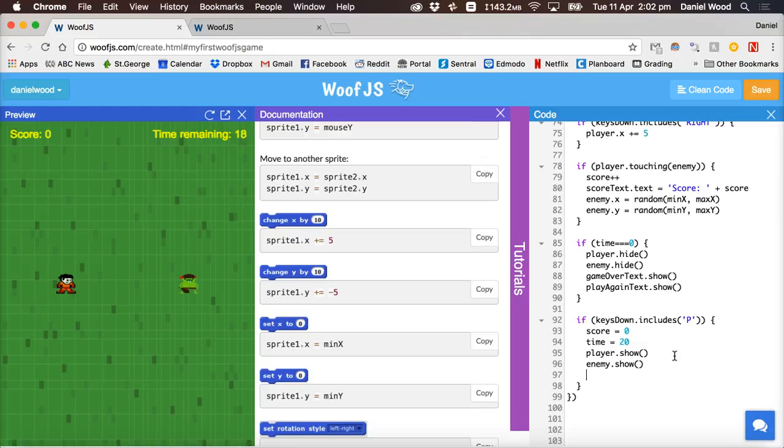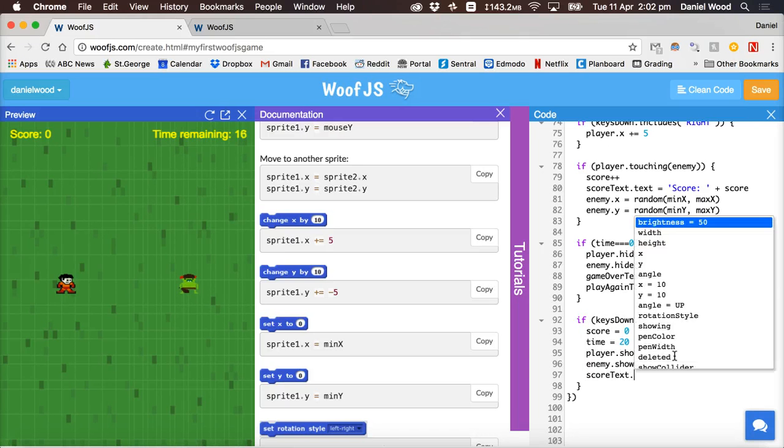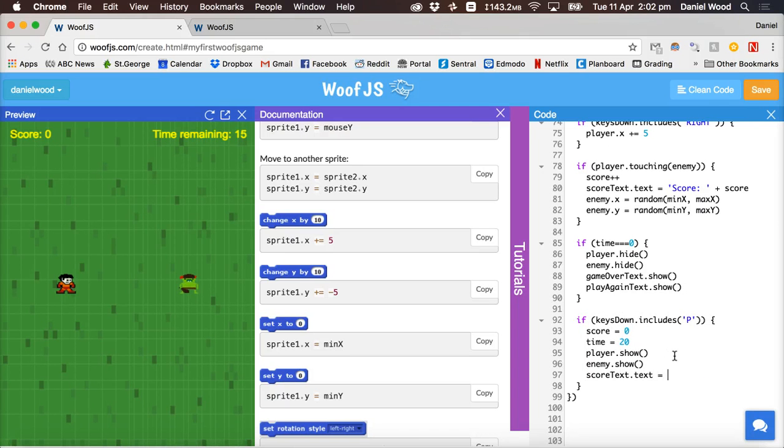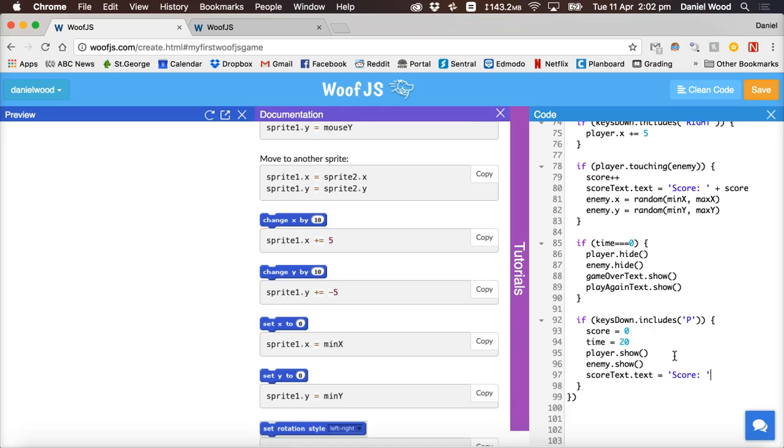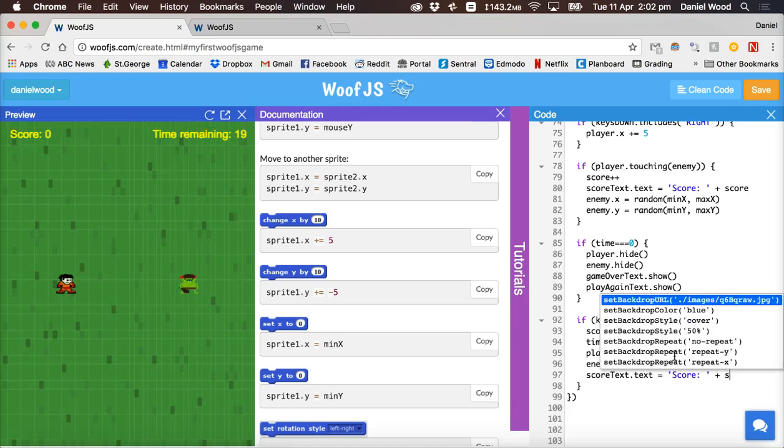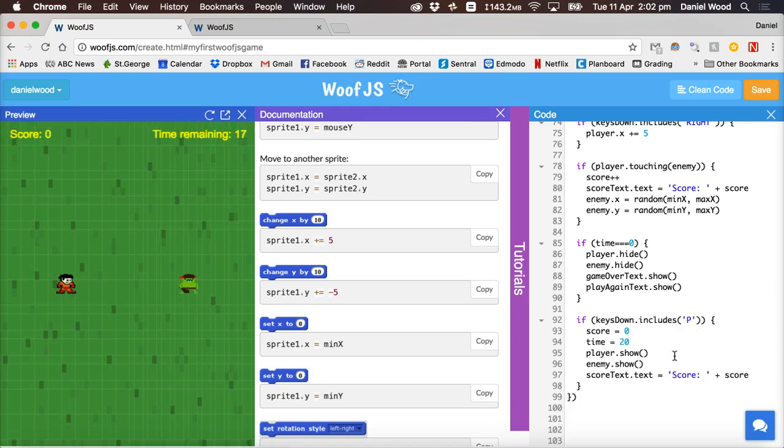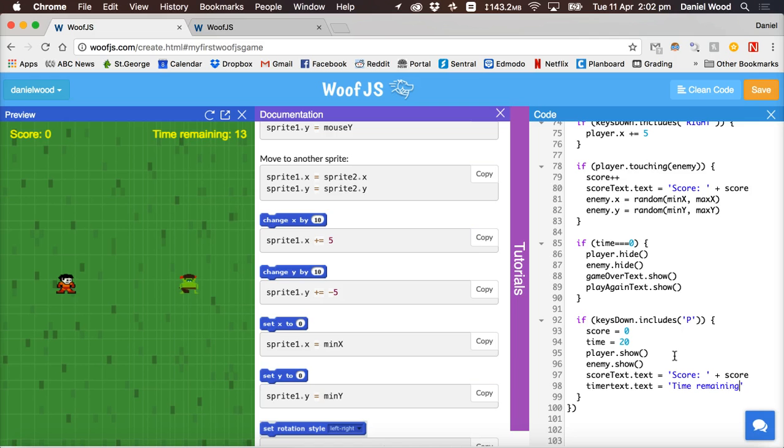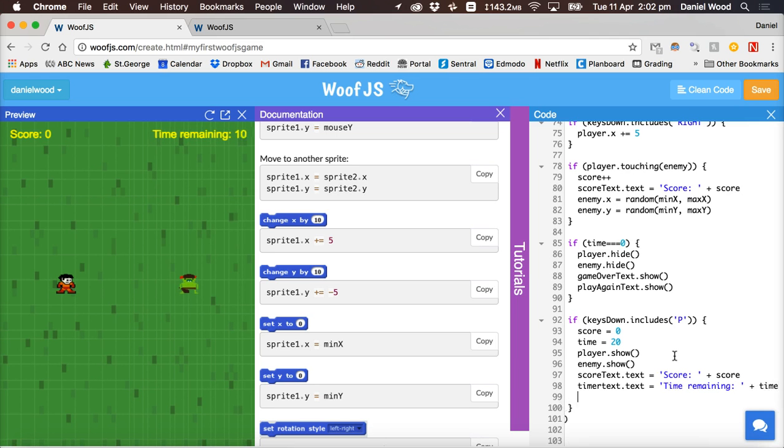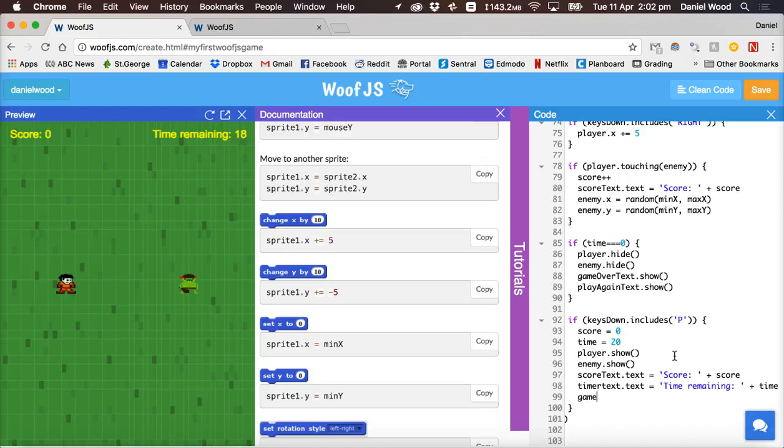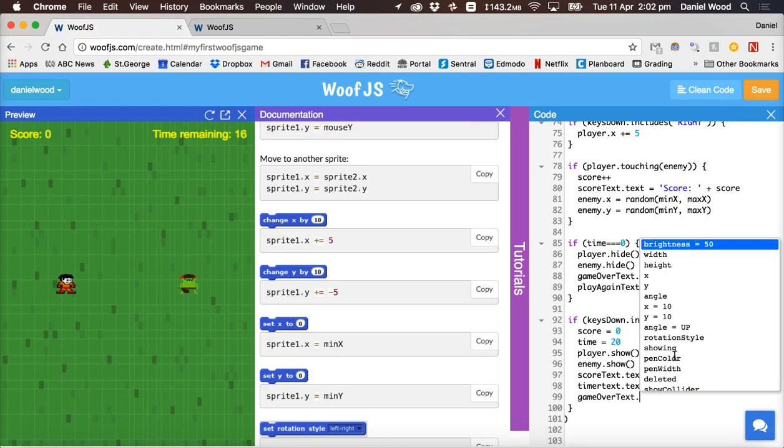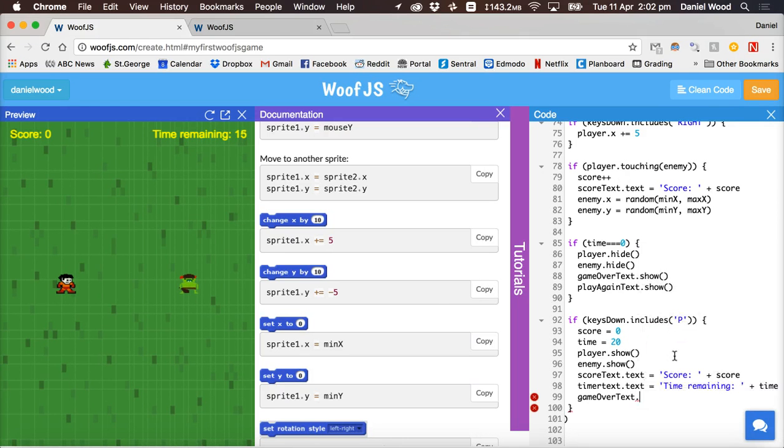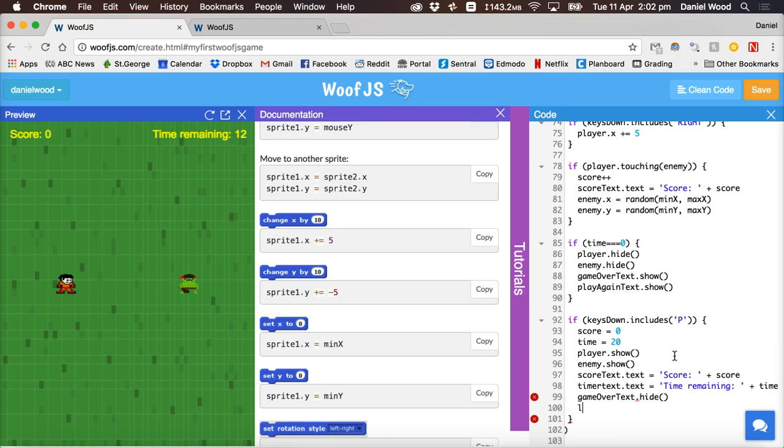We'll also update the score text to display the score which has changed back to zero and same with the timer text. We'll update that to say time remaining with the time that's been set back to 20 and we'll get rid of the game over message and the play again message.